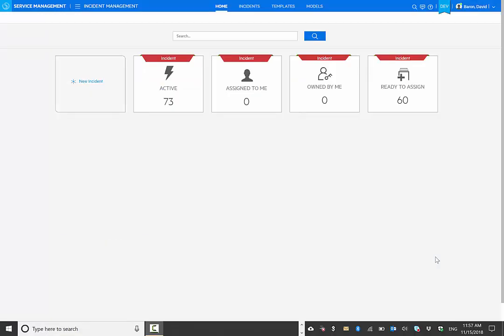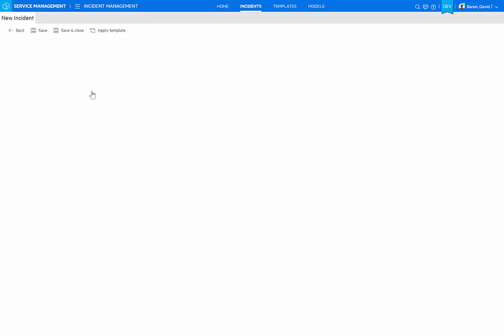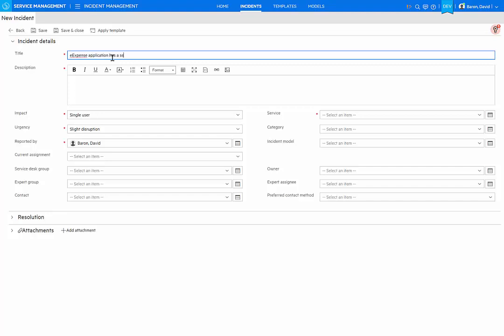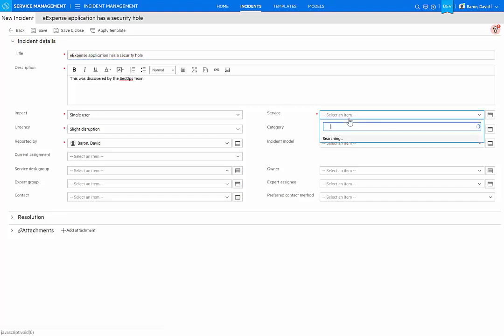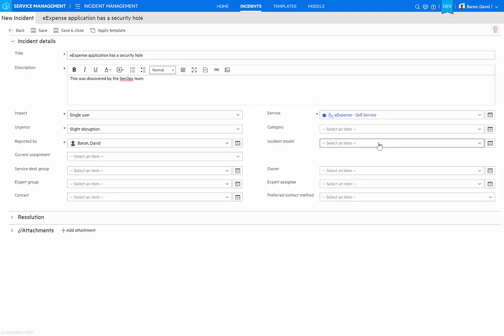We start here with the SMACS Incident Management application, where an agent can click a button to create a new incident. I'll report on this incident that the eExpense application has a security hole. And as I do that, I select the service associated with this. It's my eExpense application.